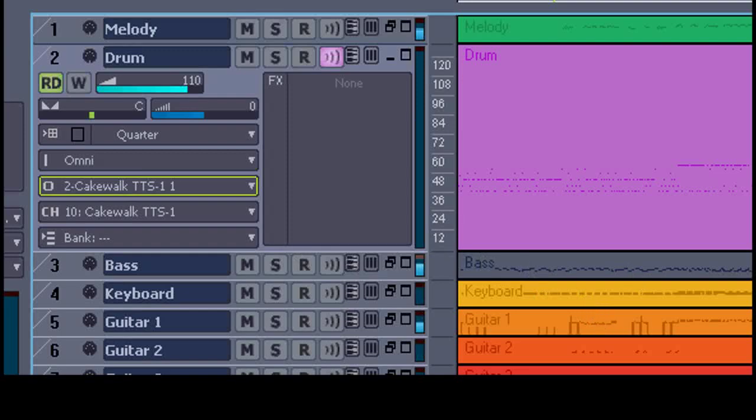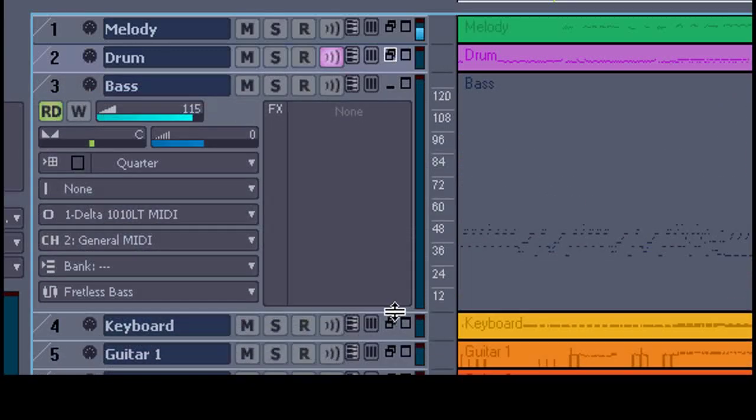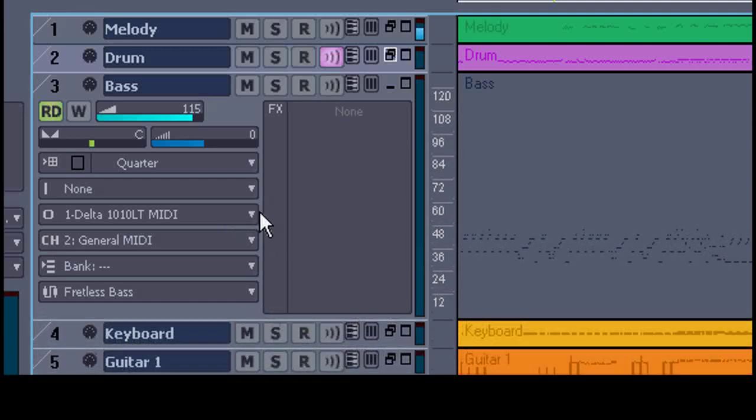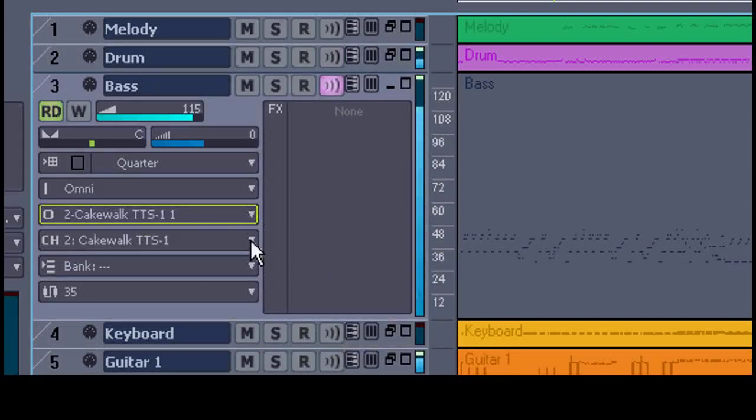You might find some MIDIs you download don't have all this information saved in the file, so setting instruments up on their appropriate sounds can be rather difficult, but it can be done. And you can be creative and set the sounds on whatever you like.